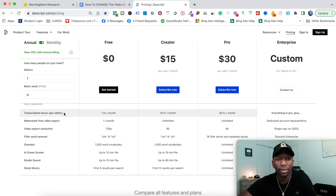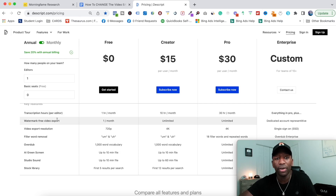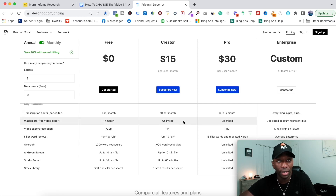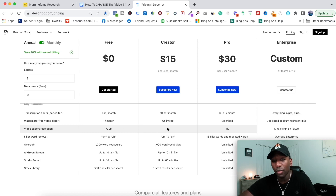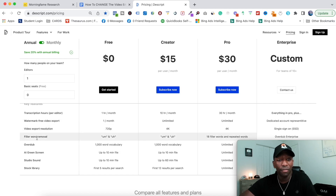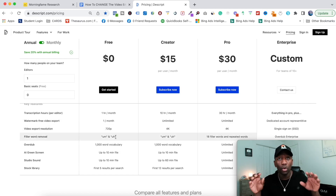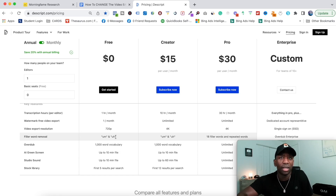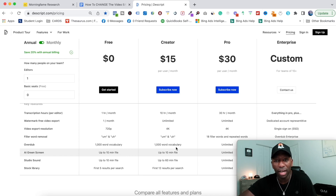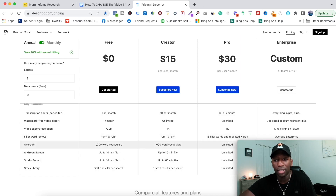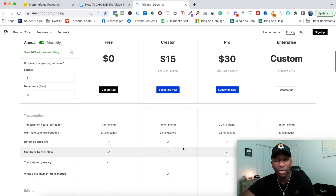On the Free plan you can do one hour a month for transcription, and one free video export per month. If you go to Creator or Pro, you get unlimited video exports. For video export resolution, on the Free plan you can only do 720p, but on any paid plan you can go up to 4K. They also have filler word removal — it'll automatically remove words like 'uh' and 'um'. And then there's the AI Green Screen, which is why you're on this video — up to 10 minutes per file on Creator, and unlimited on Pro.